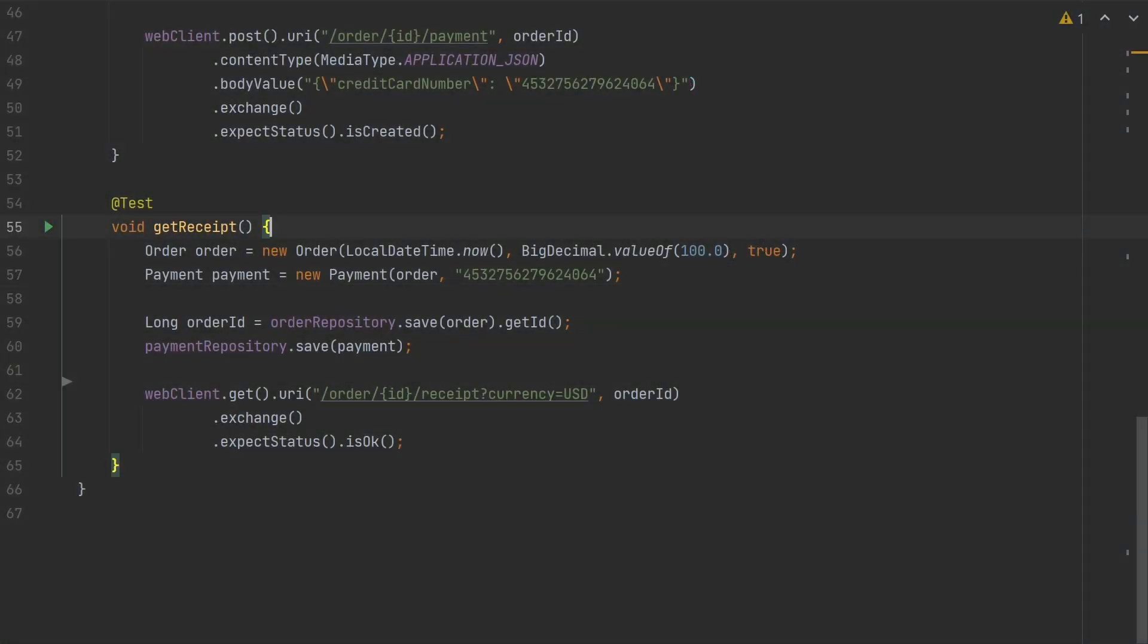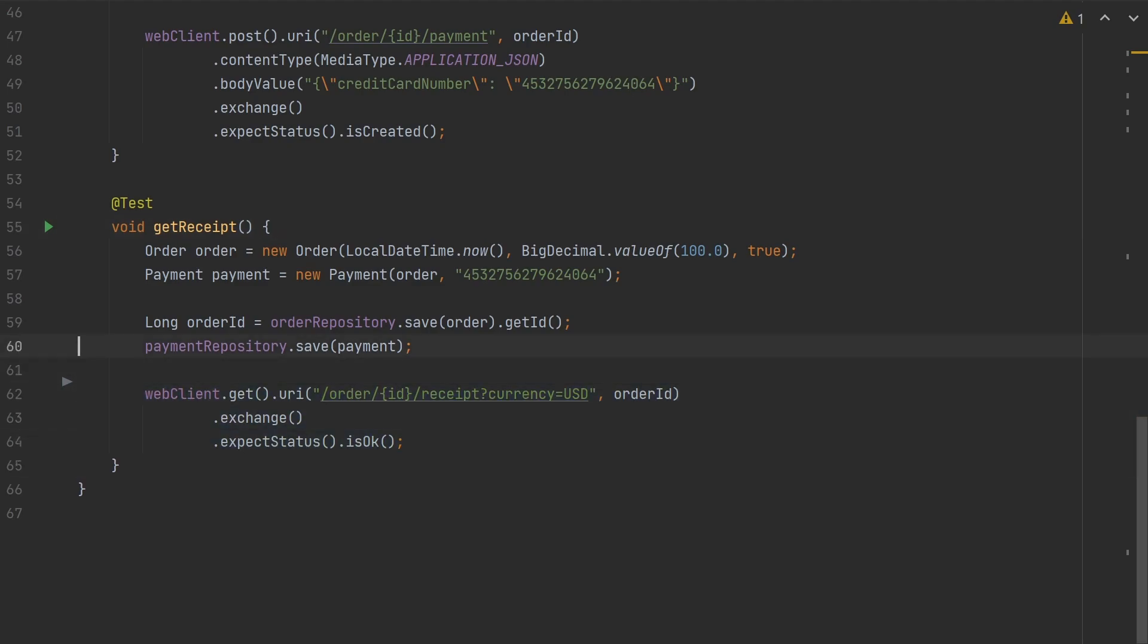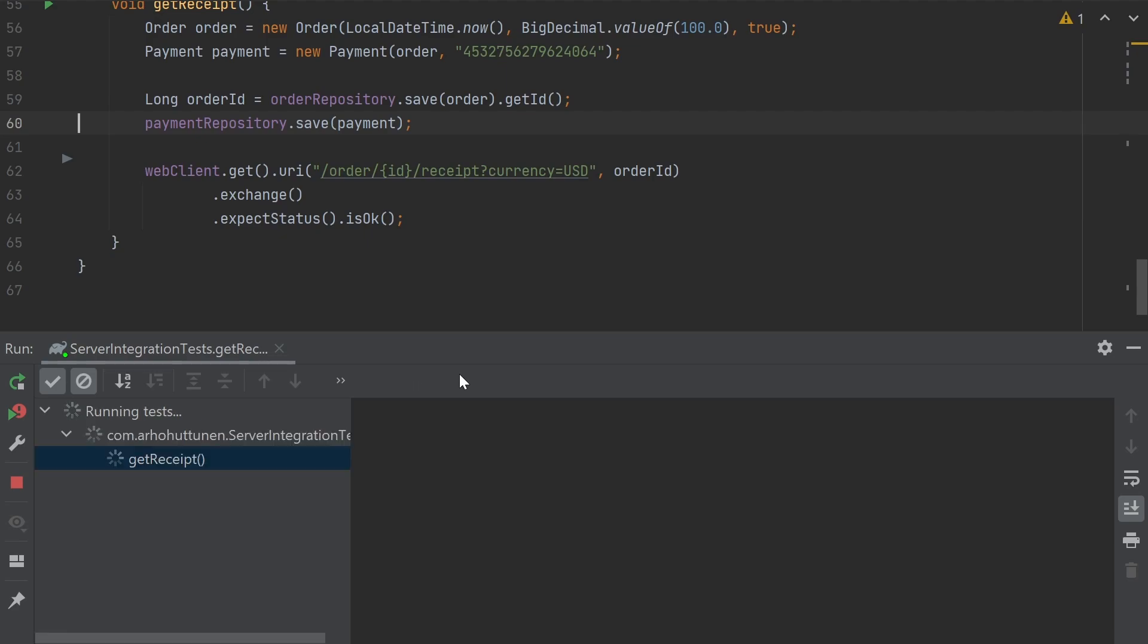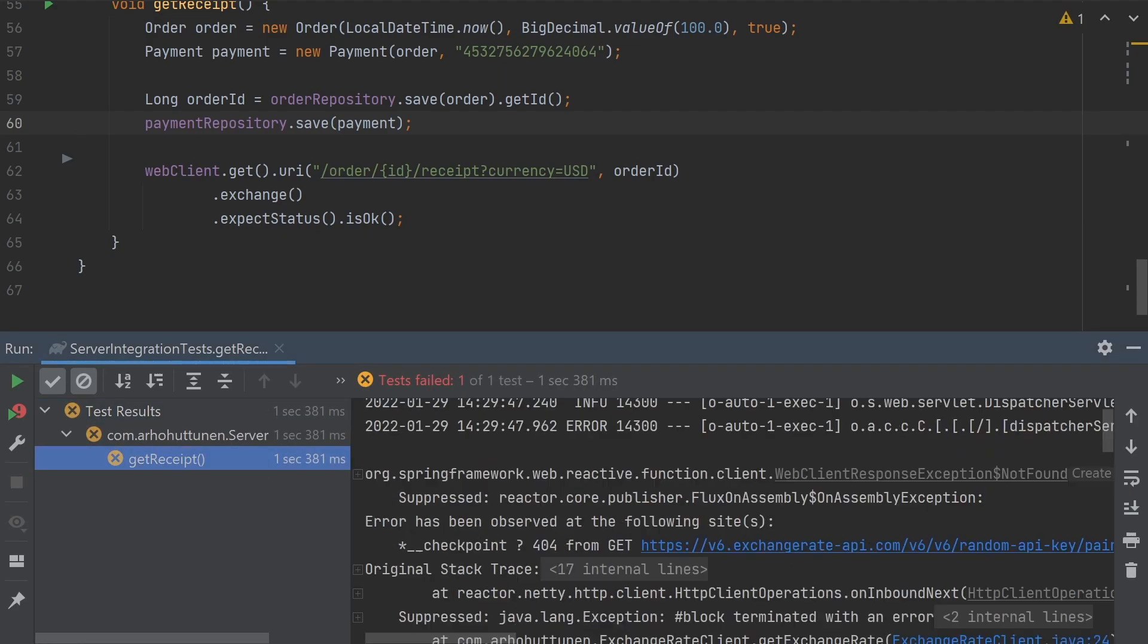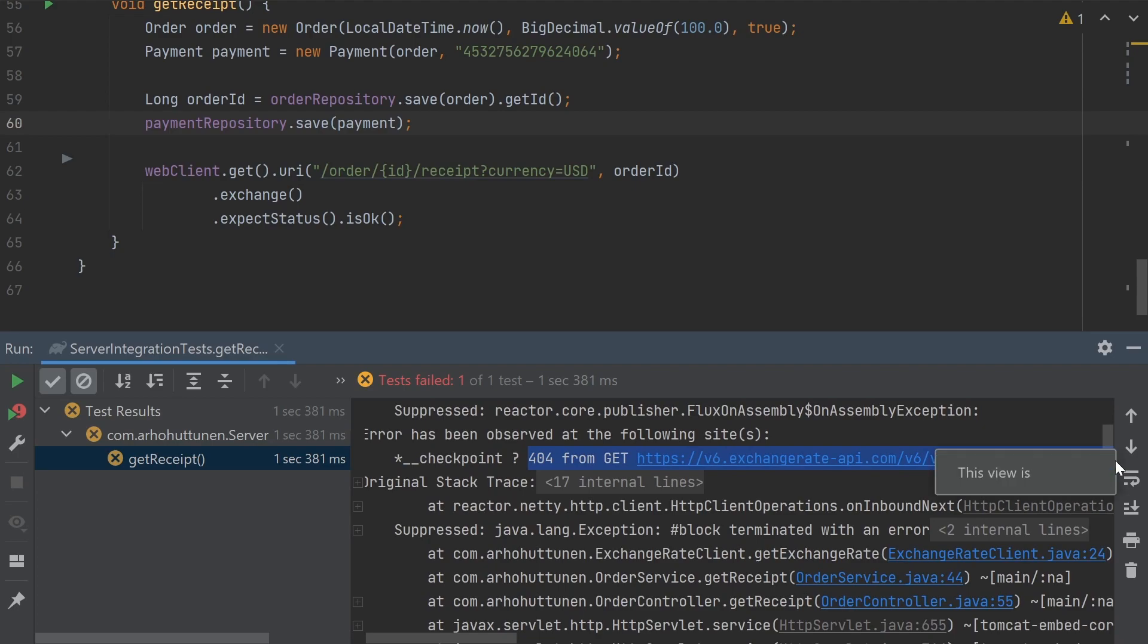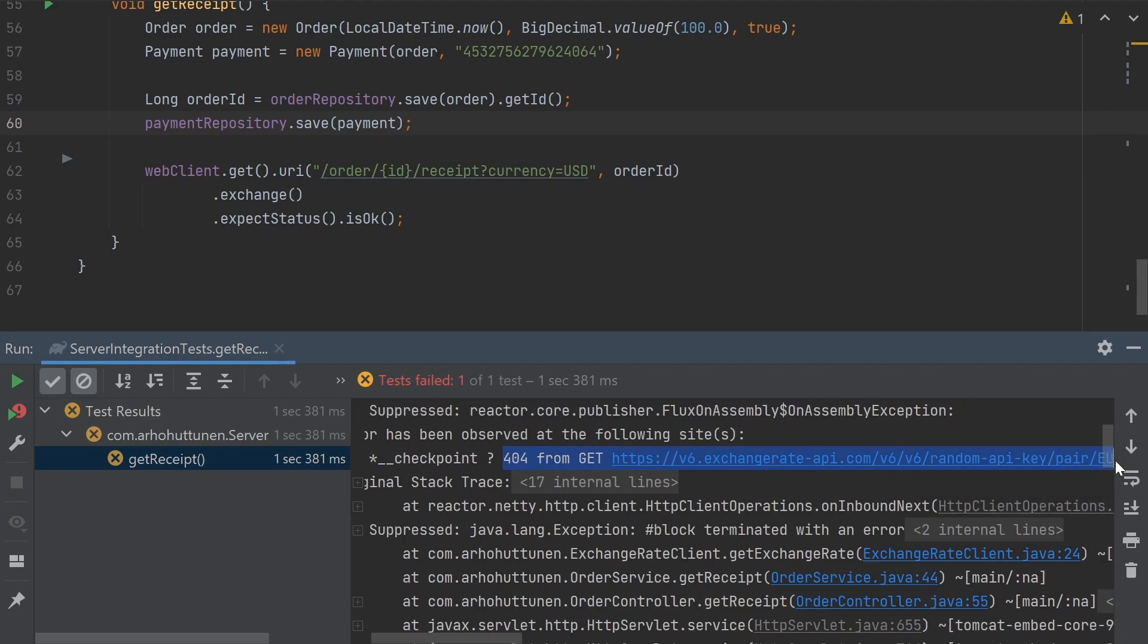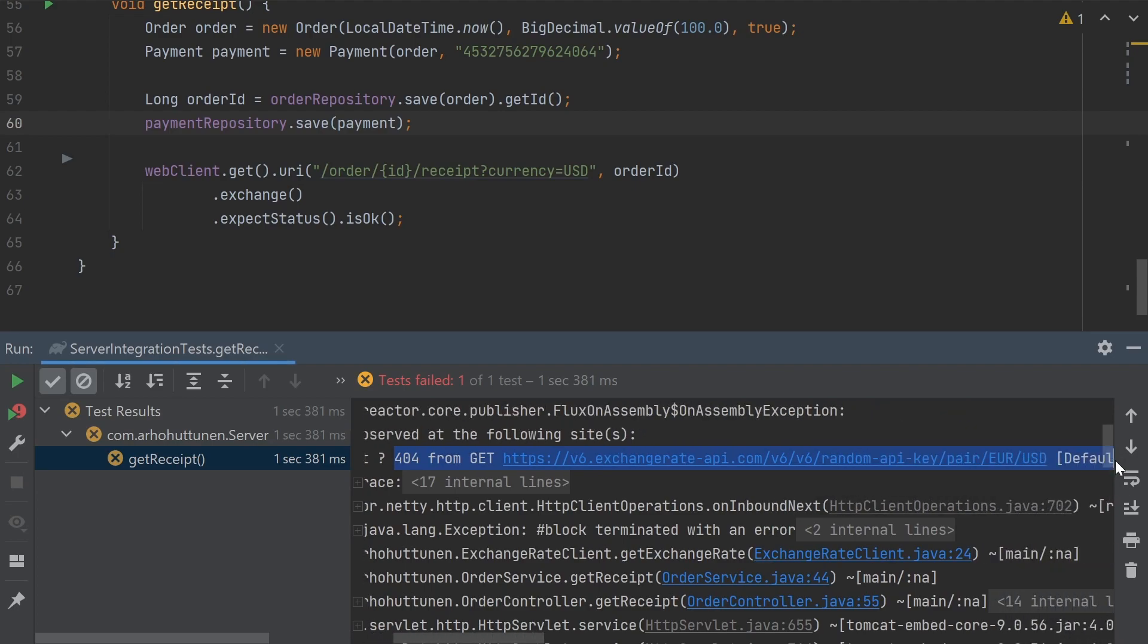So here we have again a test that is using the getReceipt endpoint and is going to make an external REST call behind the scenes. Running the test we can see again that the test fails because of that. In the previous example we used MockBean to mock the web client calls to an external service. However, if we want to test the complete end-to-end chain we don't want to do that.